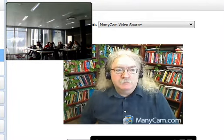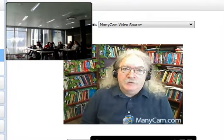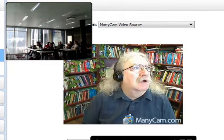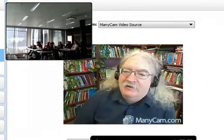My name is Steven Downes and I'm coming to you from Moncton, New Brunswick, Canada, where it's a little bit cold today — but not too bad. Snow on the ground, gray skies, a typical March day here in Canada.